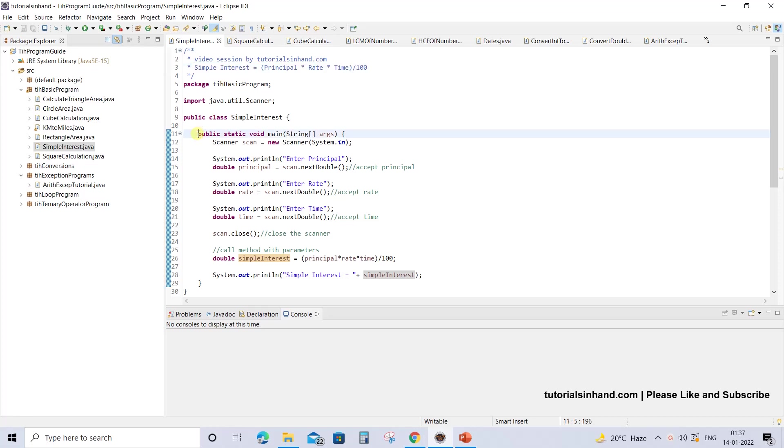As we already know, we are going to write our programs within the main method as discussed in previous videos.